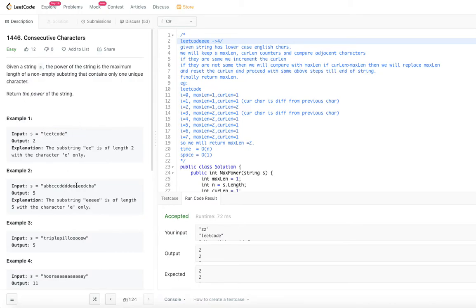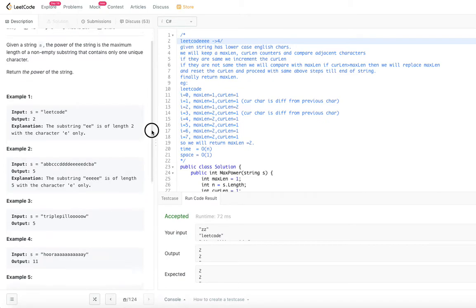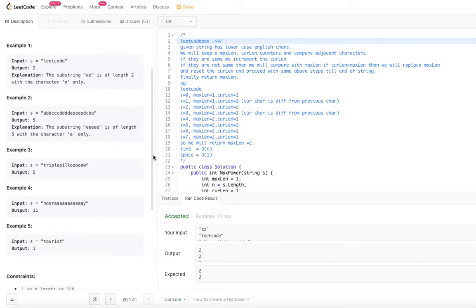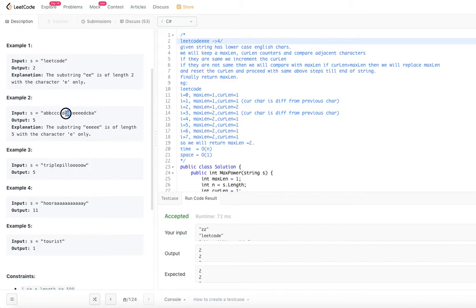In the second example — A once, B twice, C three times, D four times, E five times, then D, C, B, A again — the maximum consecutive occurrences are E appearing five times consecutively. So the power of this string is five.